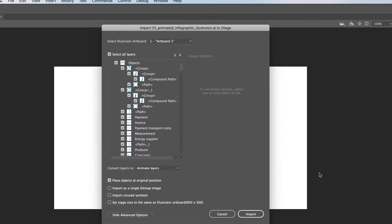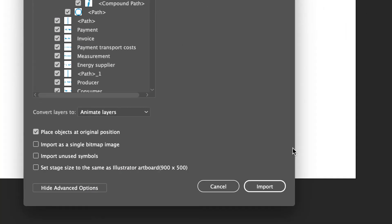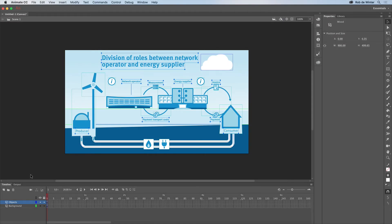First select your file and then make sure Select All Layers is checked and click Import. You see that all objects are placed now and can be selected separately. This means that we can animate them now.